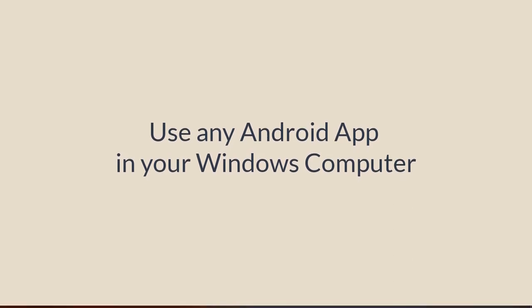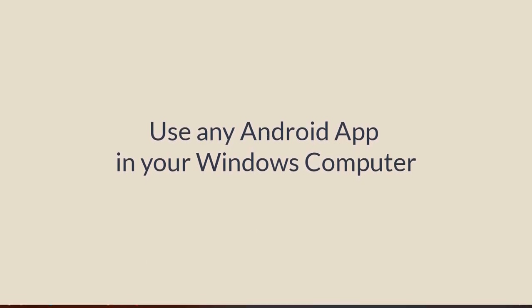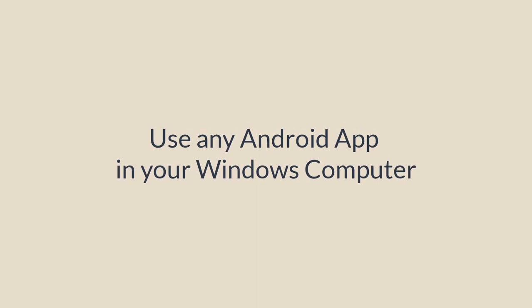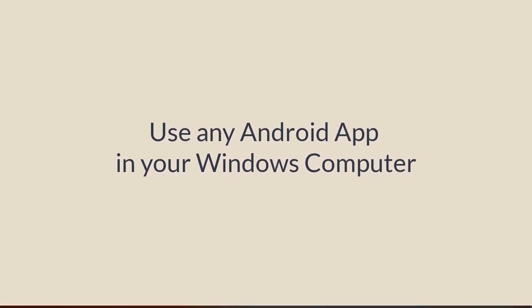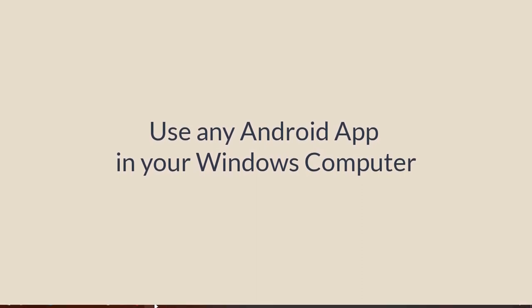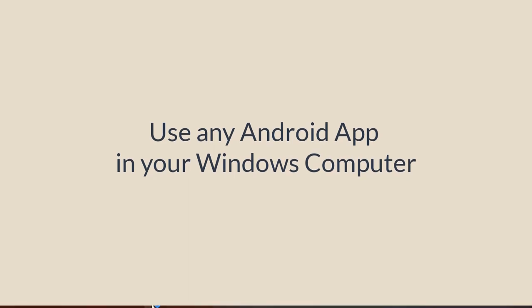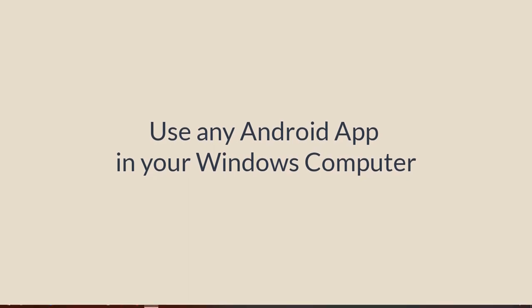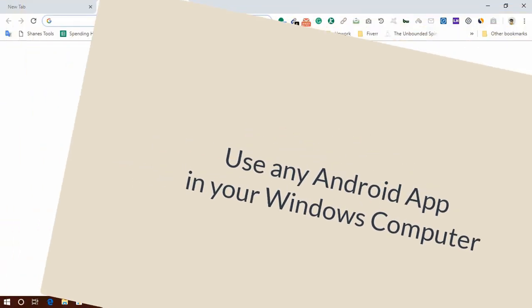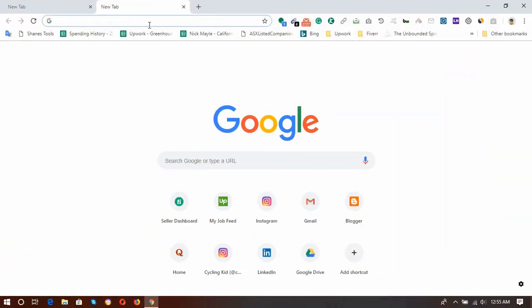Or use any other Android apps into your computer for free. Okay, so first of all, open your favorite browser. Mine is Google Chrome, so I'm going to open Google Chrome, and then here on the Google search bar, enter BlueStacks and then hit enter.